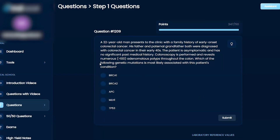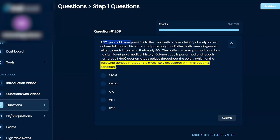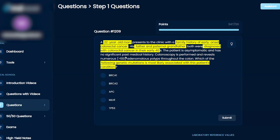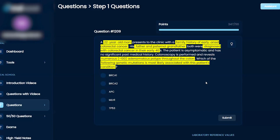Which of the following genetic mutations is most likely associated with this patient's condition? A 22-year-old man presents to the clinic with a family history of early onset colorectal cancer. His father and paternal grandfather were both diagnosed with colorectal cancer in their early forties. The patient is asymptomatic with no significant past medical history. Colonoscopy reveals numerous adenomatous polyps throughout the colon. So I'm immediately thinking about FAP and Lynch syndrome.